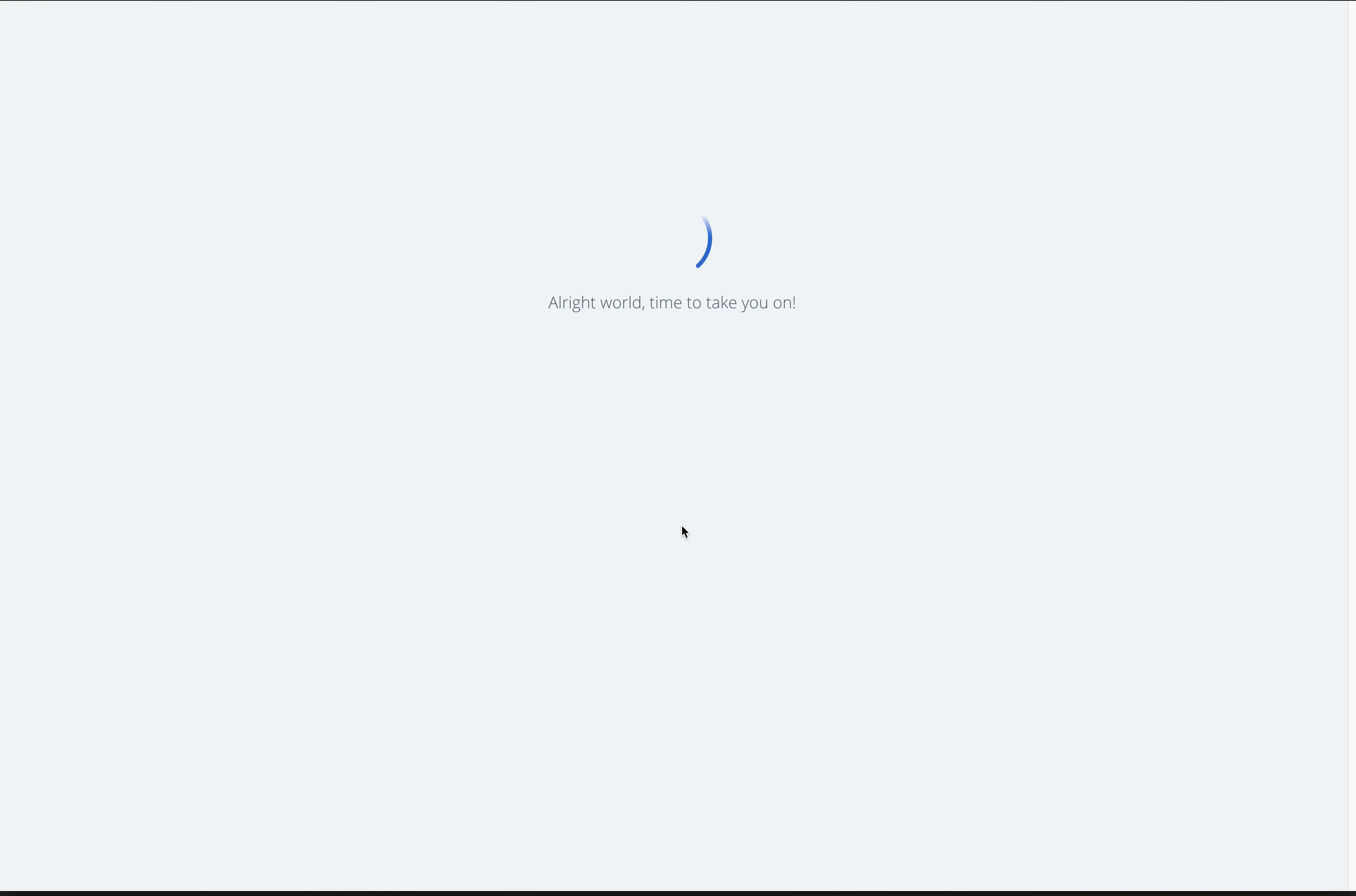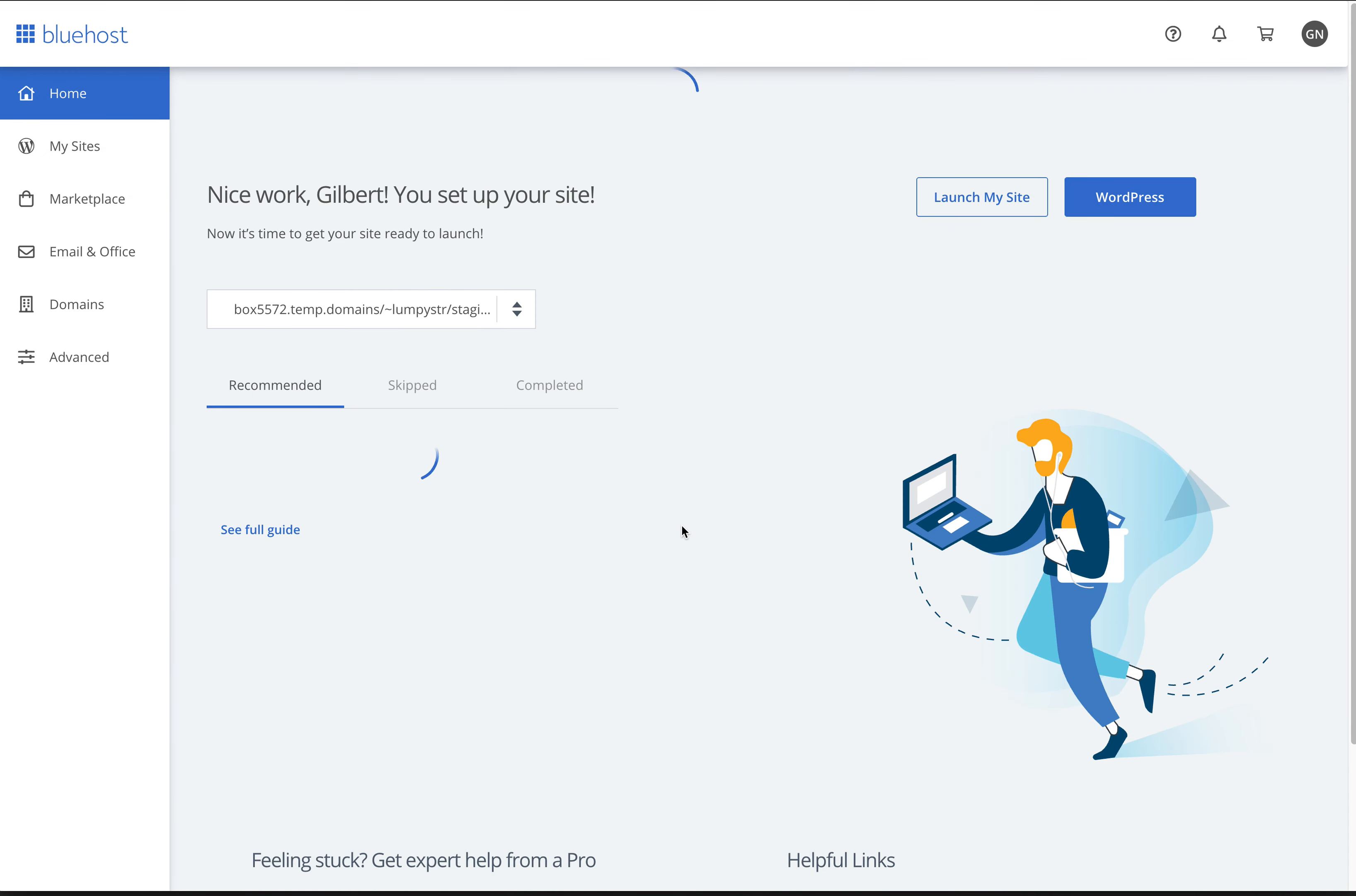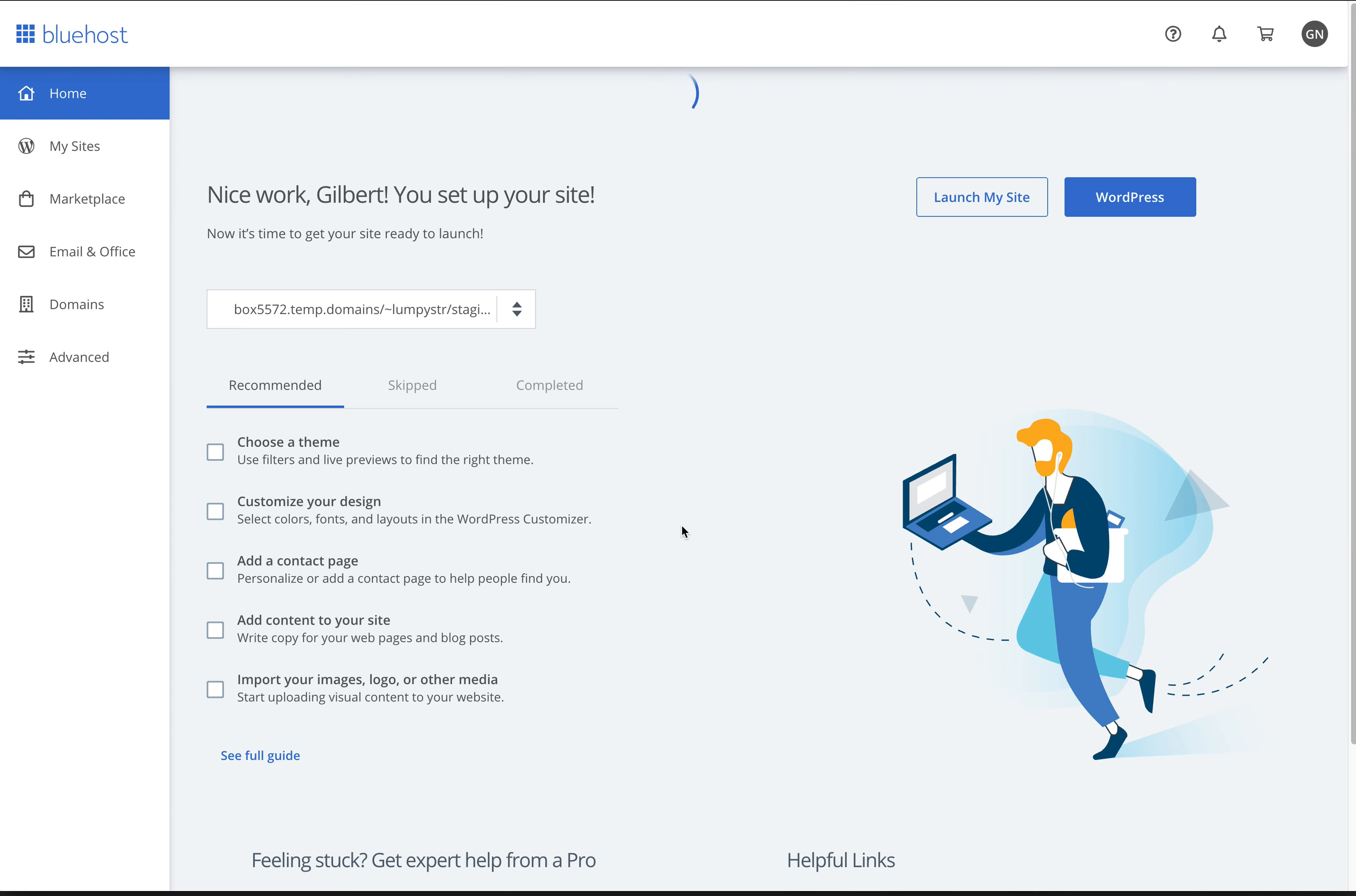So what I'm doing is I've logged into my account. The last time, just before this, I had gone through Bluehost and I agreed to a plan where I got a domain name. I got lumpystruck.com.